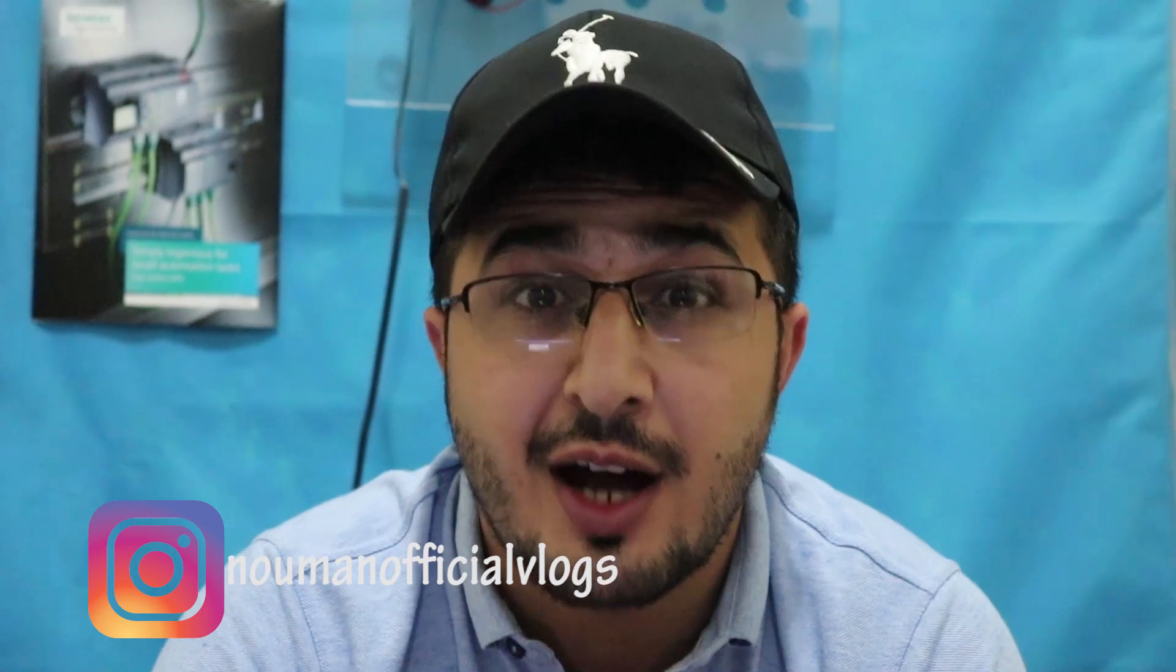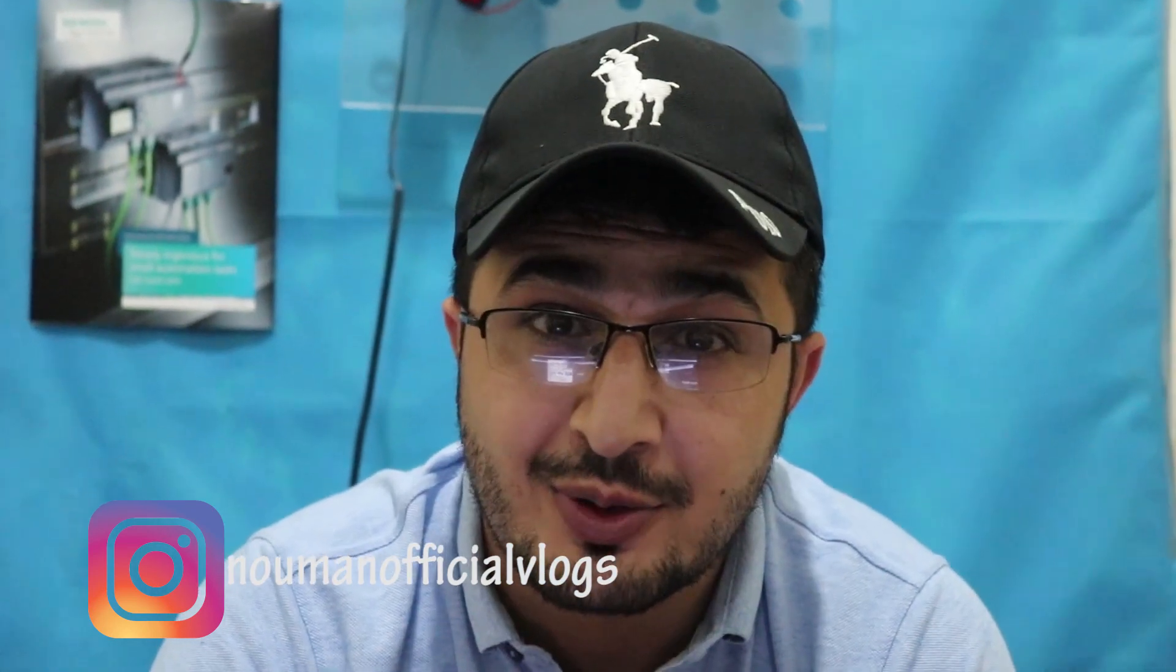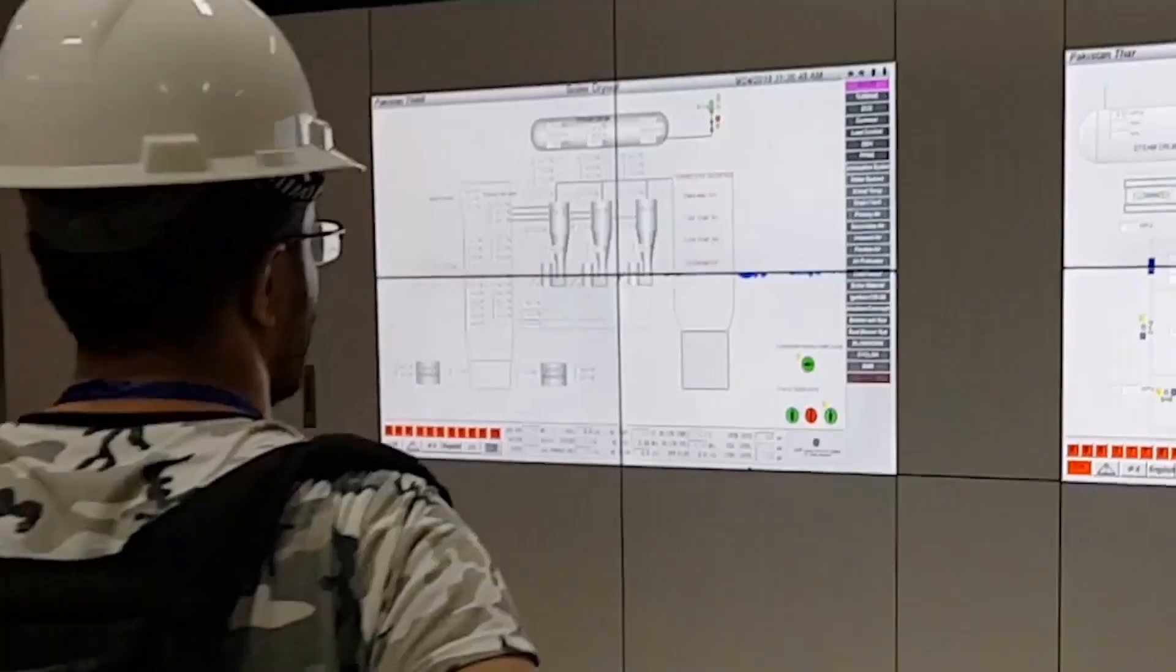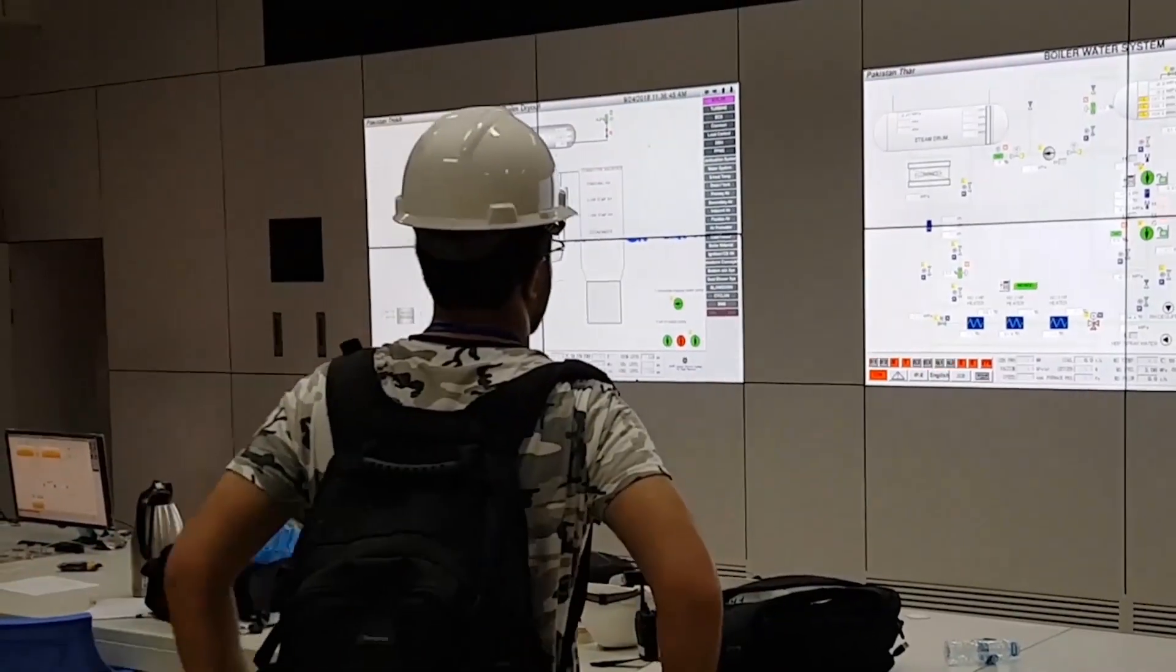Assalamualaikum and welcome to another video. Most of interviews that I conducted myself or I've been interviewed, I face this question: how to take a backup of a PLC. My name is Noman and you are watching IT and Automation Academy's YouTube channel.